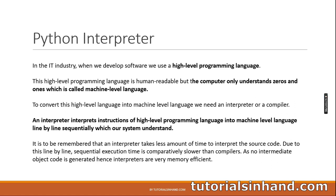When we download Python, Python comes up with a lot of things. First of all we will discuss about them. The first one is the Python interpreter. In the IT industry, when we develop software, we use a high level programming language. This high level programming language is human readable, but the computer only understands zeros and ones which is called machine level language.